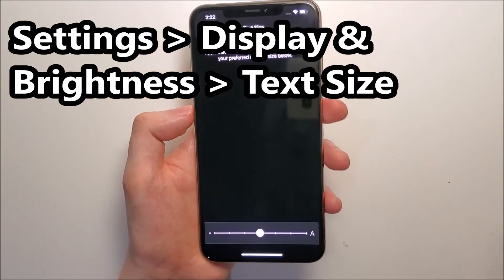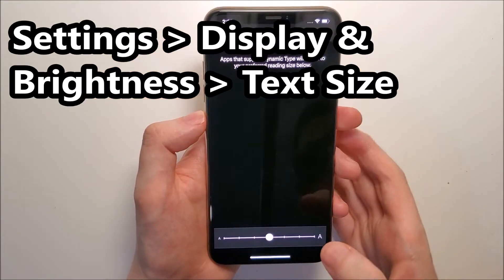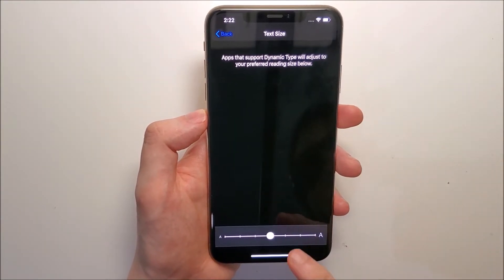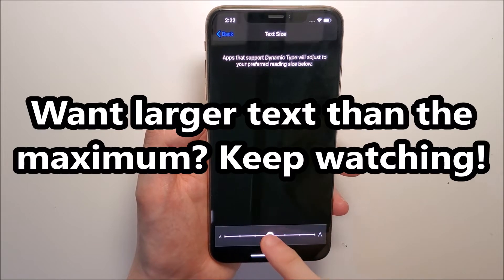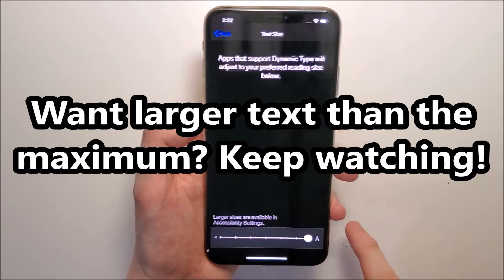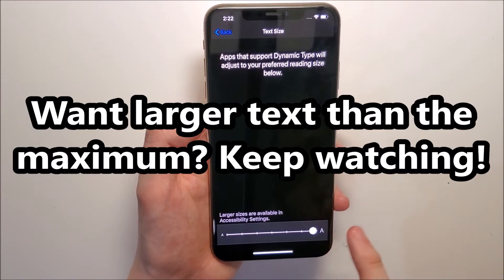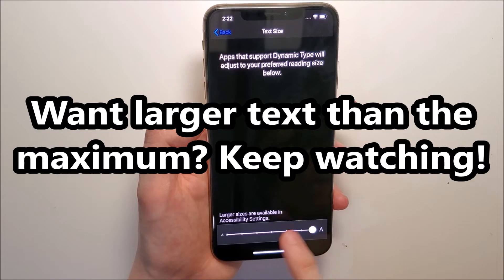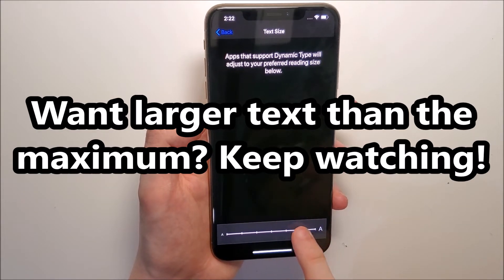Now at the bottom we have this bar right here. Just move it either to the left or to the right — left is smaller and right is larger.